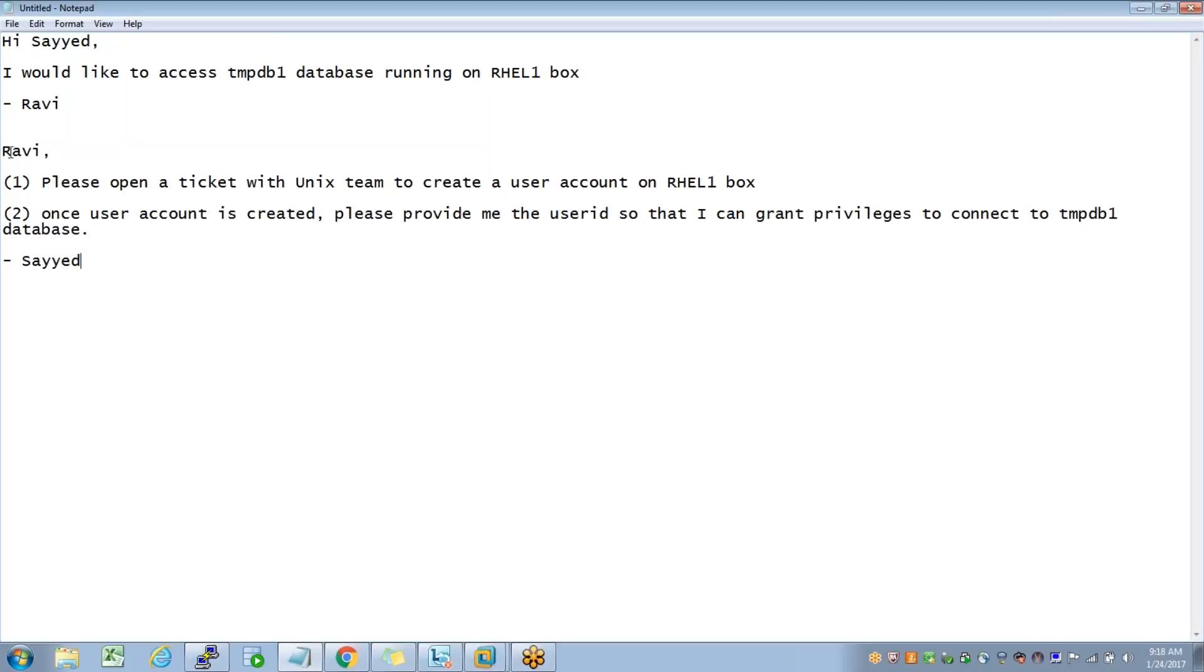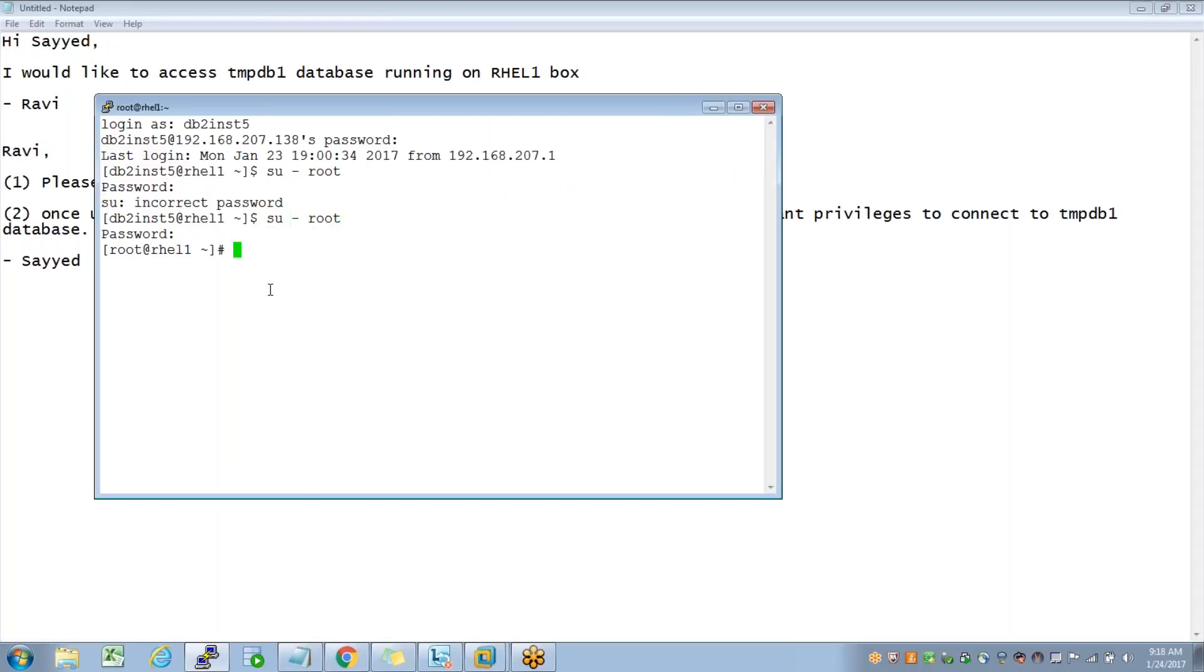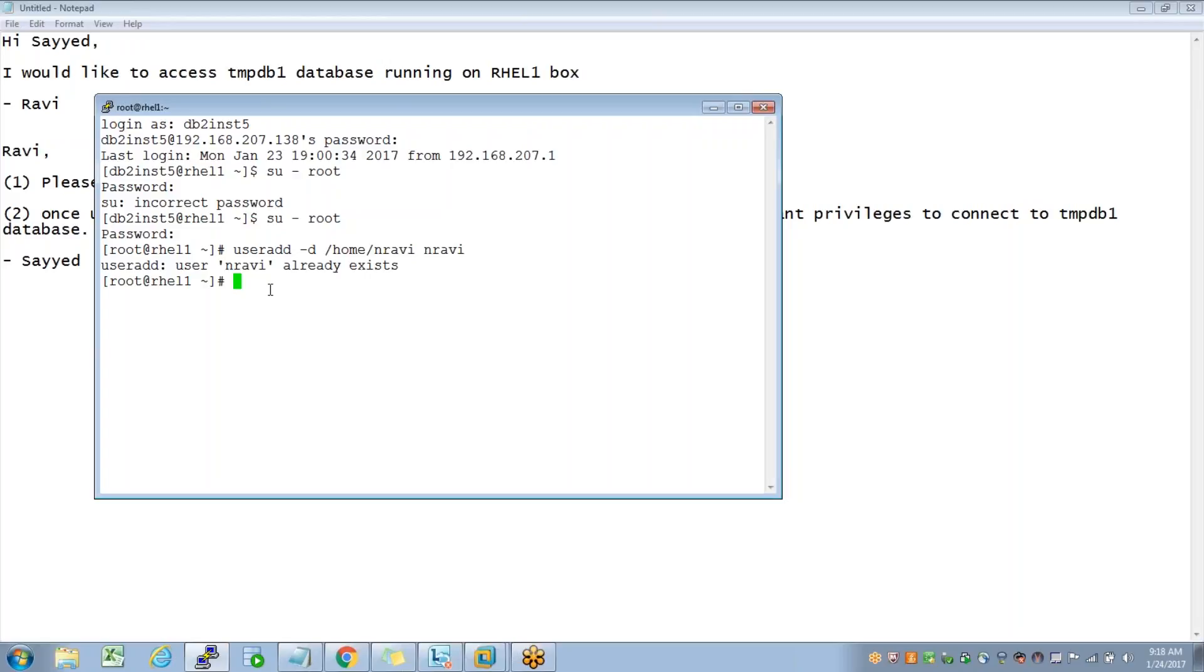So let's say Ravi opened a ticket here with Unix team. Now what Unix team will do - they log into this box as a user root and they just create a user ID using a command called useradd - what is the home directory and the user ID. Ravi already exists, so...